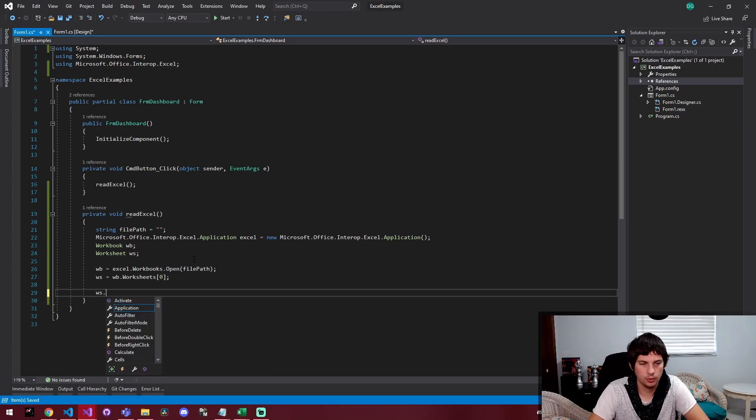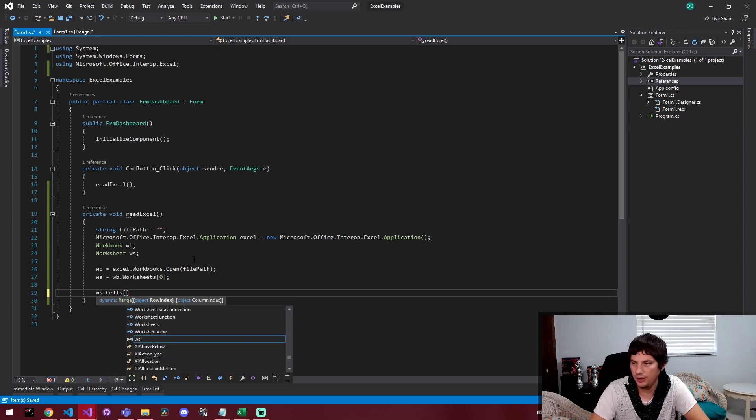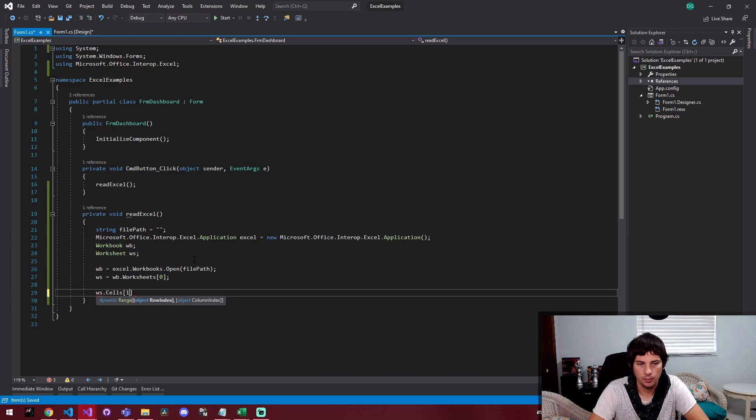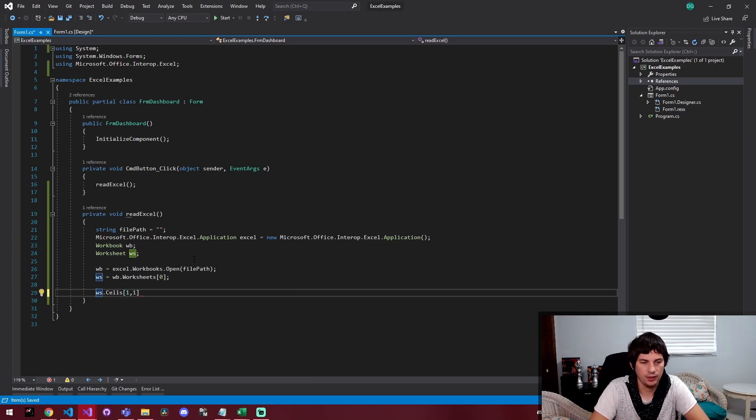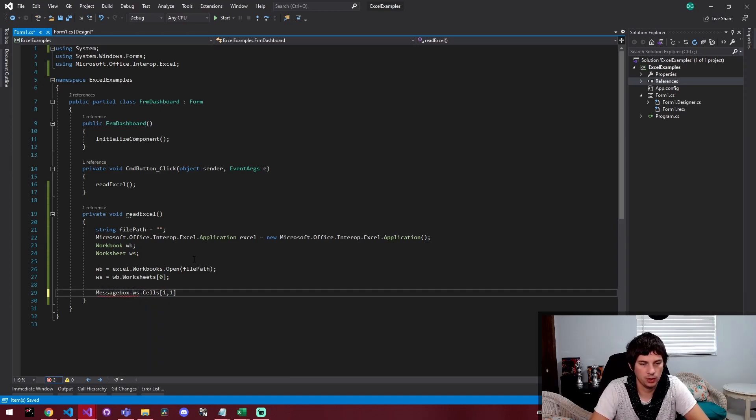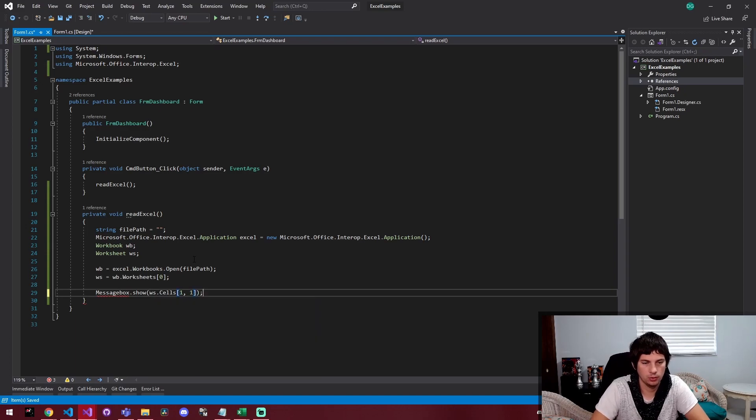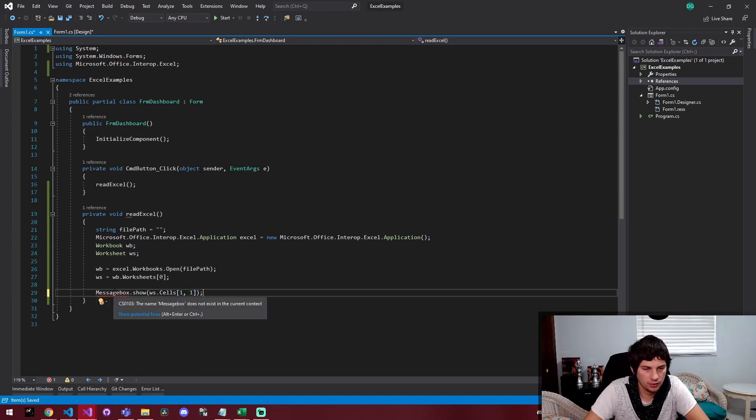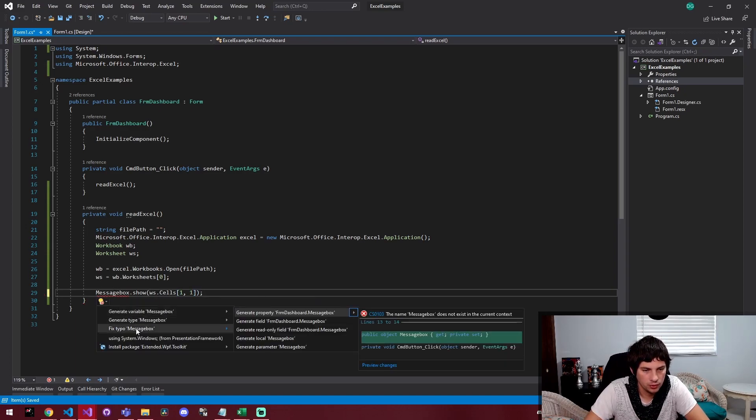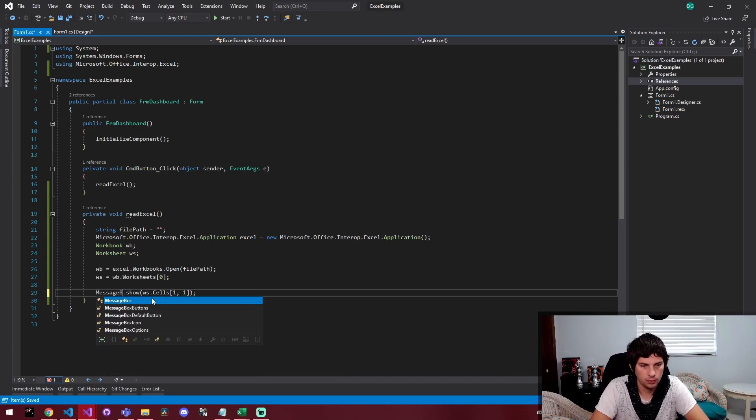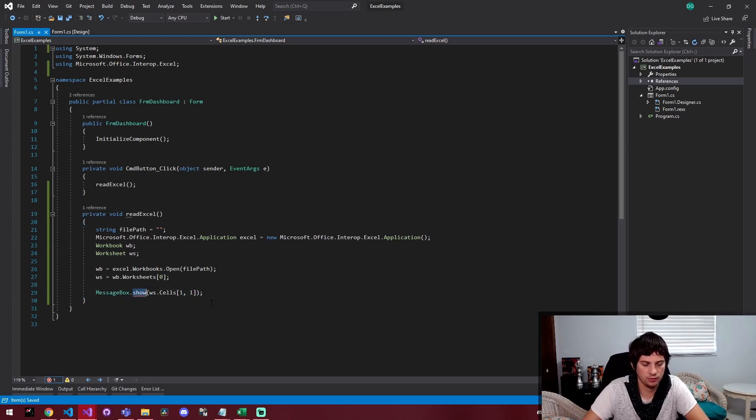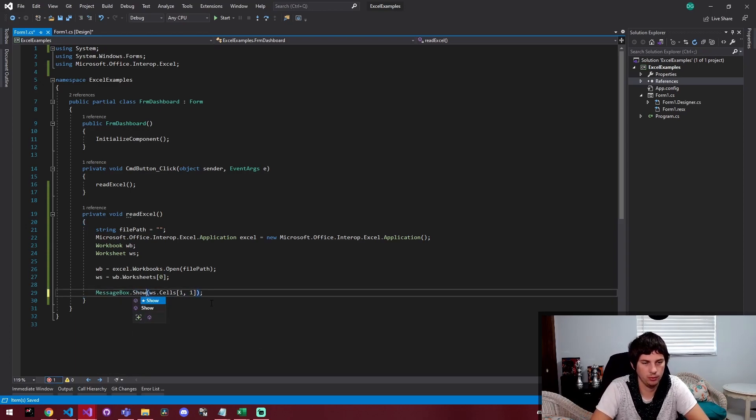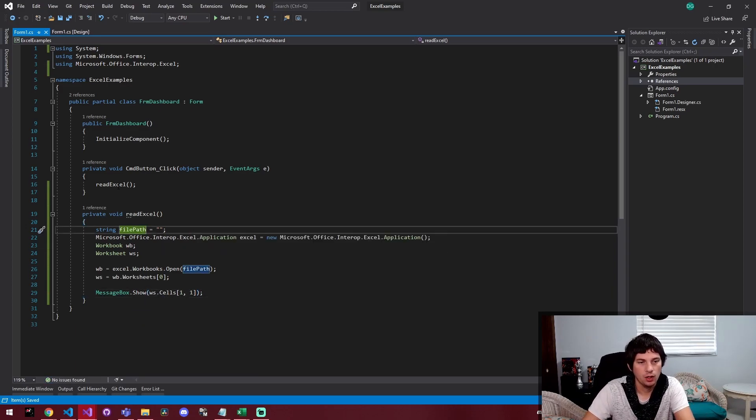So I'm going to do WS dot cells one colon one. Let's do a message box. Message box dot show. It doesn't like this for some reason. What did I do? Ah, it's capital B. That was my mistake. And this is a capital S show. Message box dot show that.